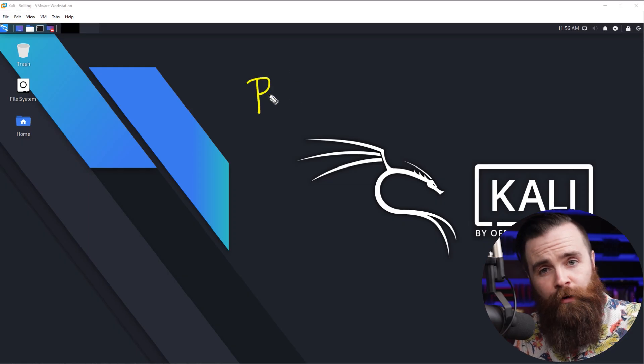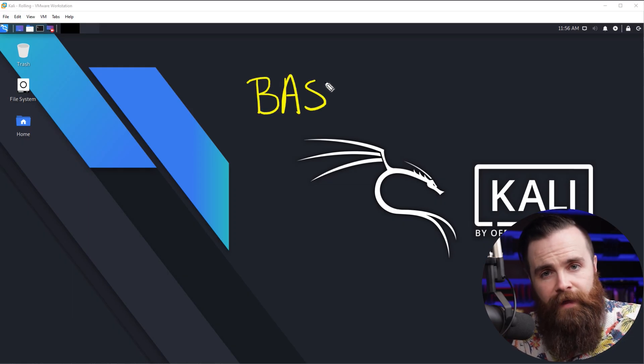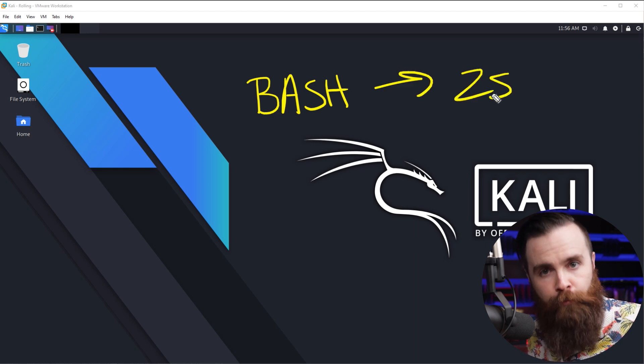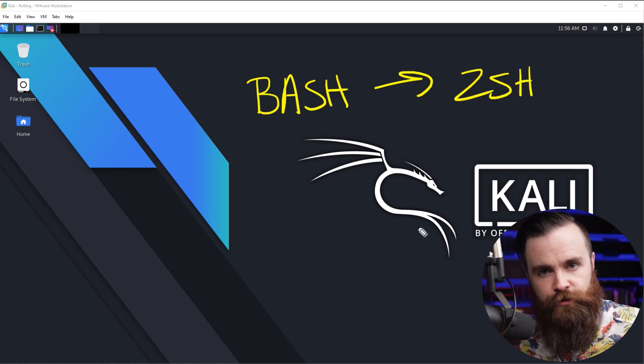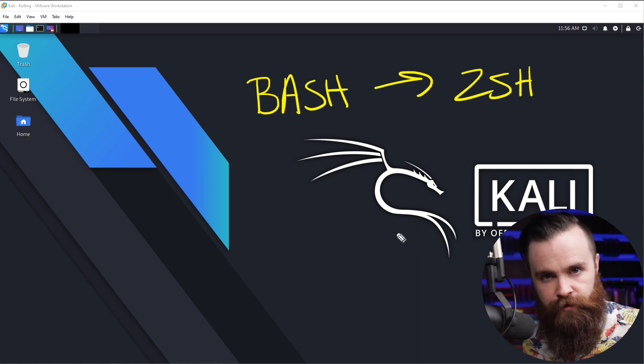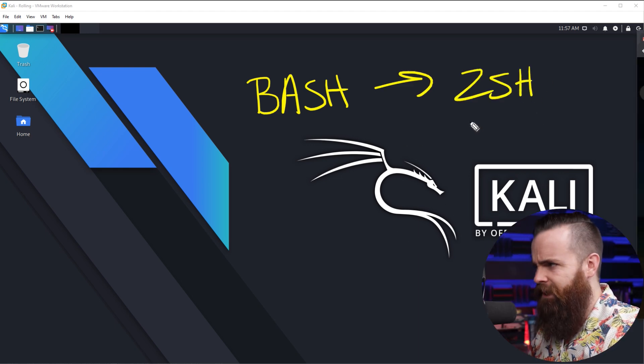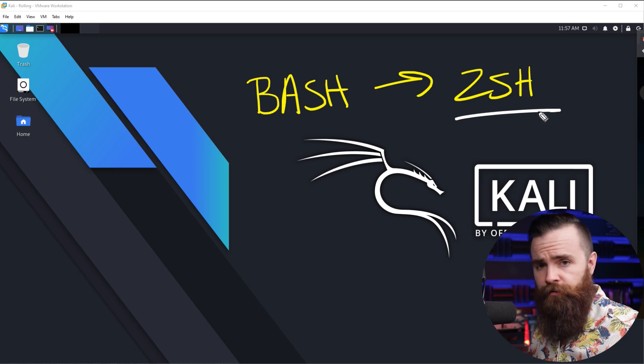Moving on to feature number two I want to talk about, and that's how we're moving Bash, our born-again shell, to ZSH. Actually, I'm getting ahead of myself.